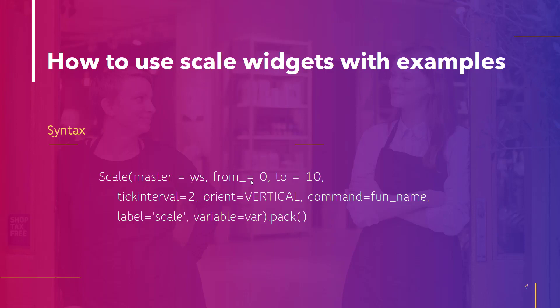From is the starting value of your slider then to is the end value. Tick interval is how much gap you want. It will display a scale and on the scale whatever the value you provide here it will jump accordingly. So in this case if it is 2 then the next value will be 4 and then 6 then 8 and so on.